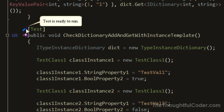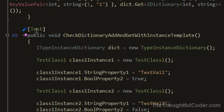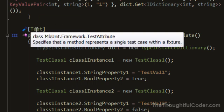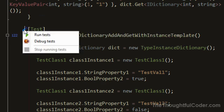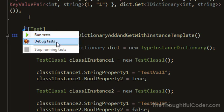And you'll notice, in this case, here's a test. There's this little test tube next to it, and if you left click on it, there's a run which will just run the test, and then there's a debug.